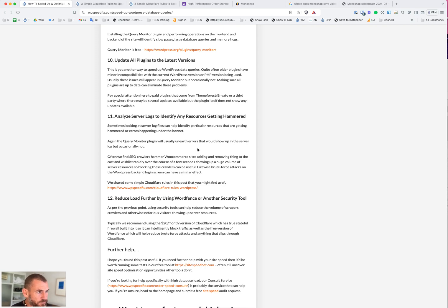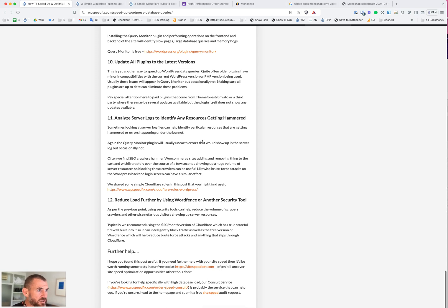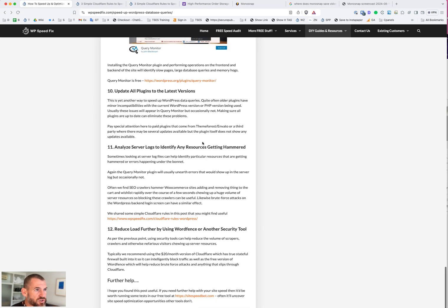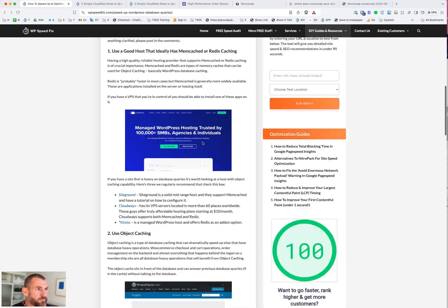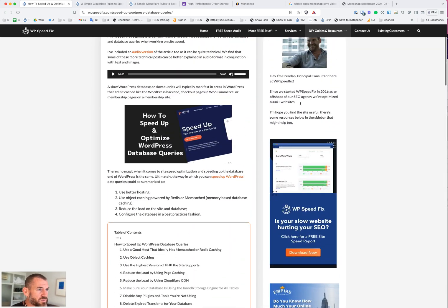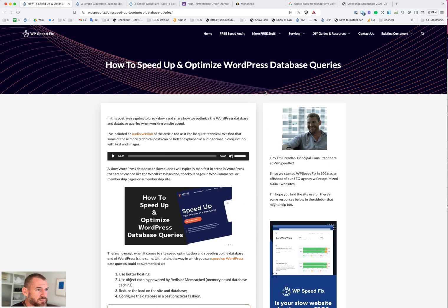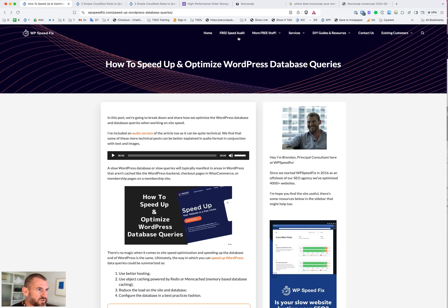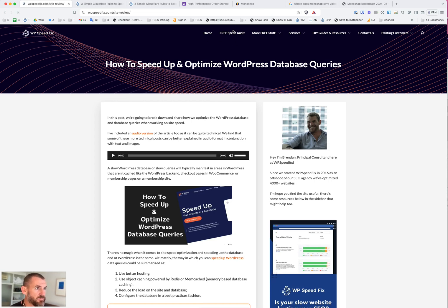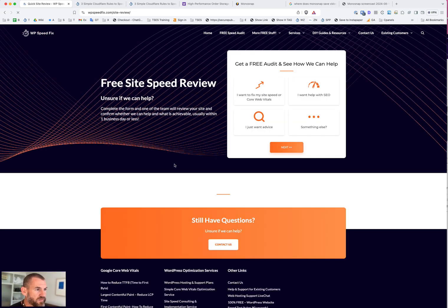That's it for this video, keeping it nice and short. If you need more speed help, if you want us to help you with this site, go to our website wpspeedfix.com. Request a free speed audit here from the menu. One of our team can have a look at your website and give you some recommendations on how we can help.